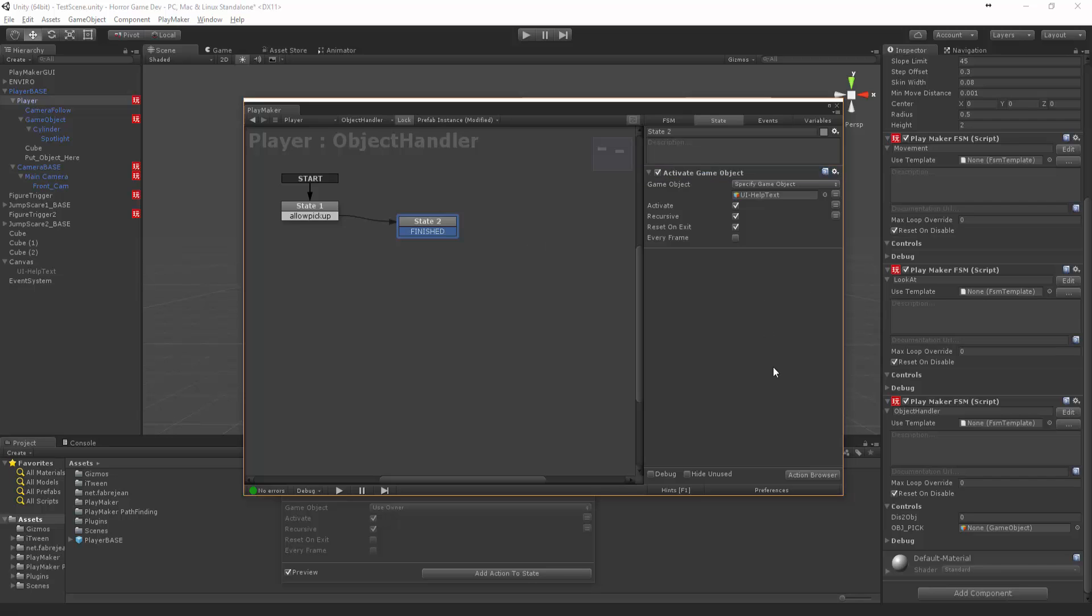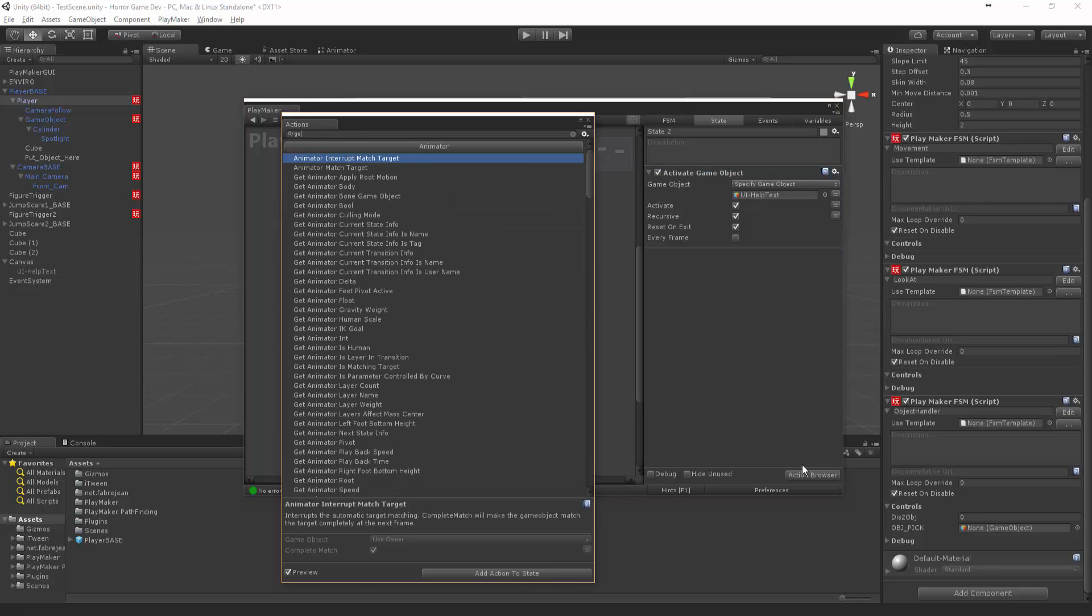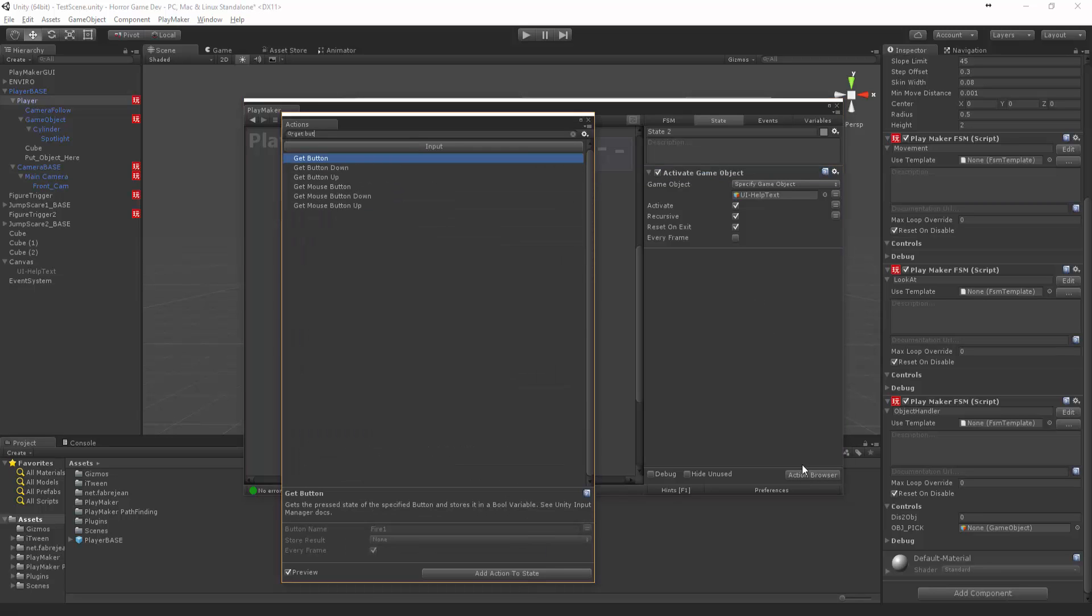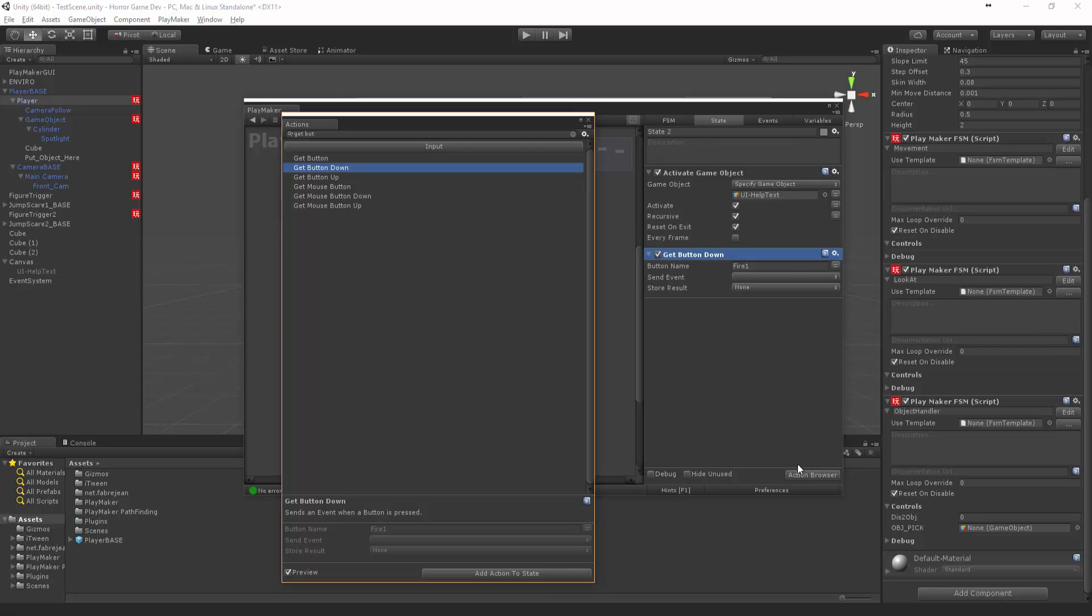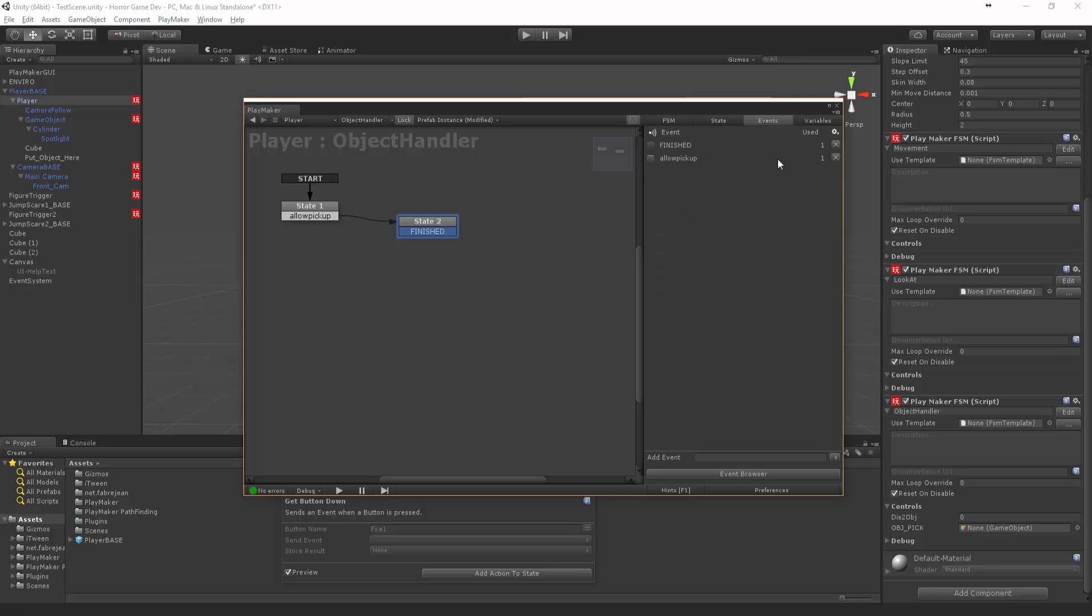And we want to say Get Button Down. So we want to press the Interact button that we just set up before. And when we've interacted with it we want to say Pick Up because now we're actually picking it up.